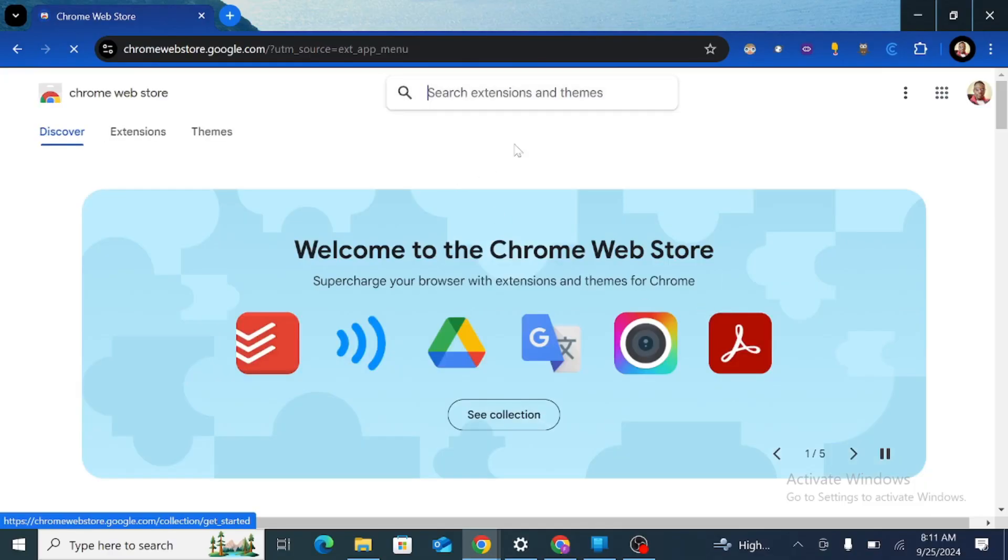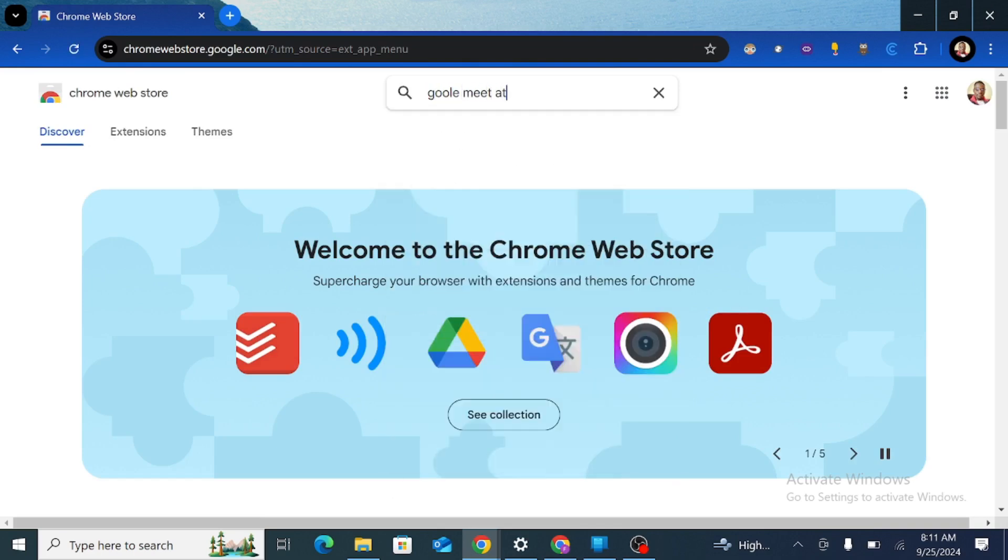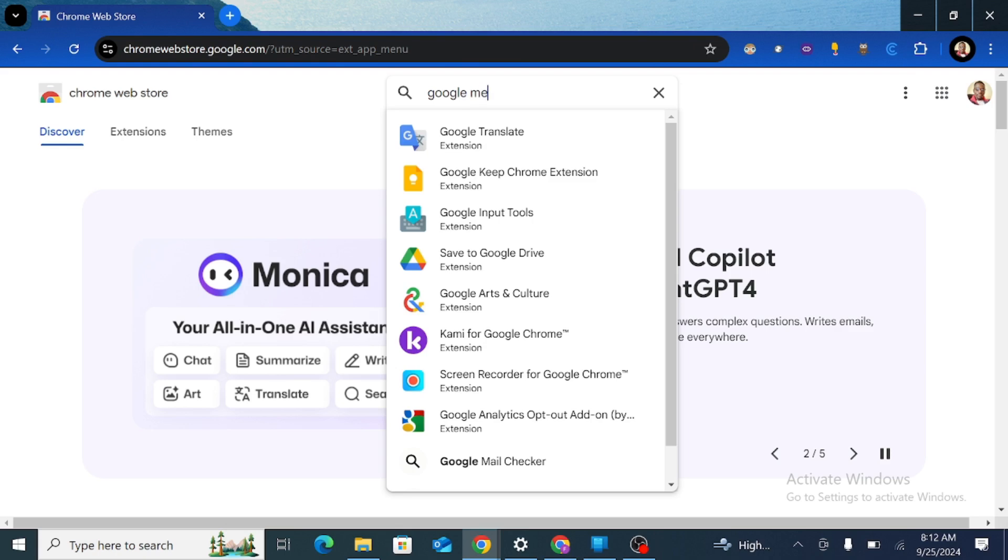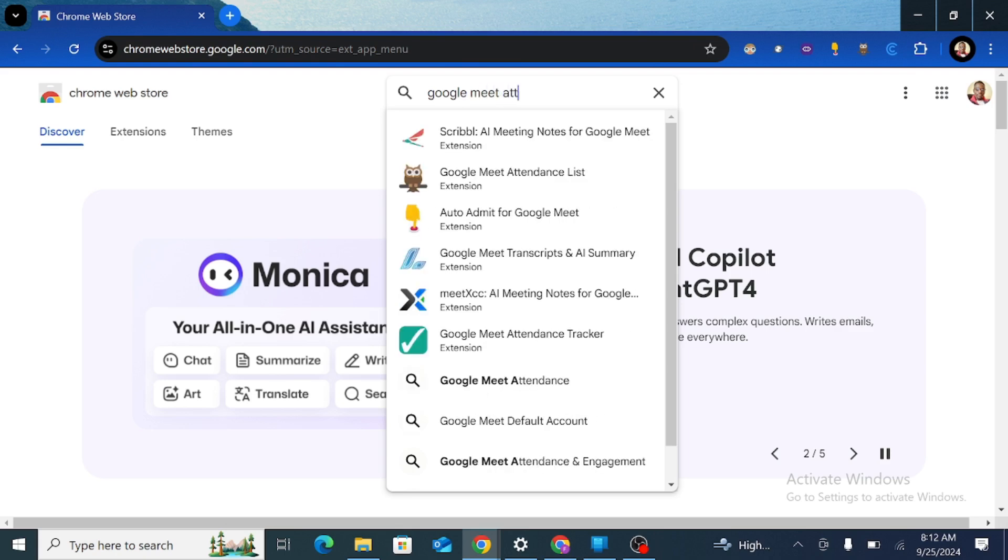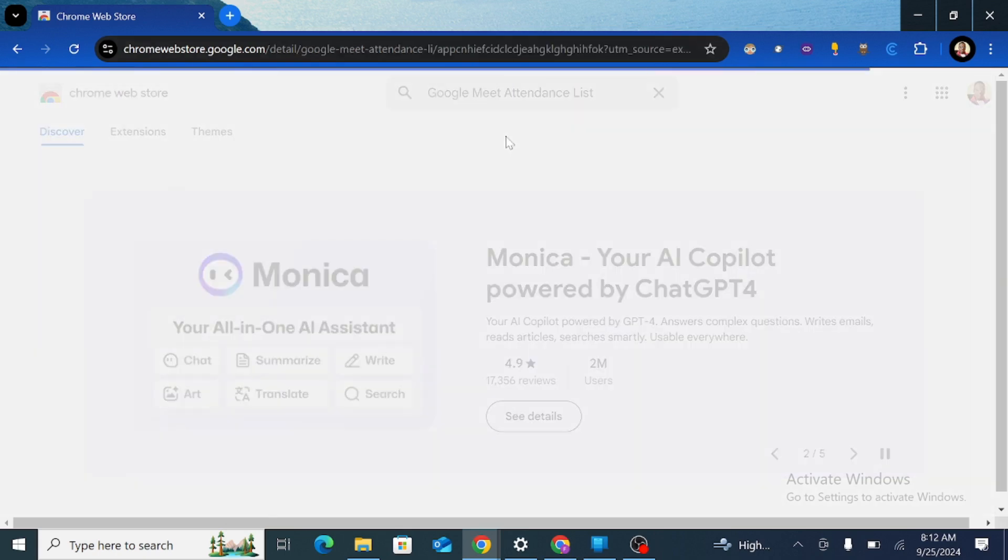In the Chrome Web Store you'll find that extension. Just go to the search section and type Google Meet Attendance List, then go with the first option.